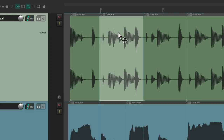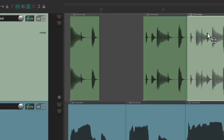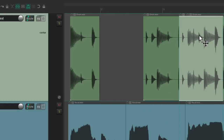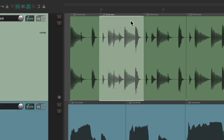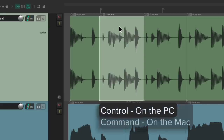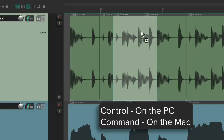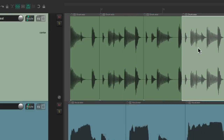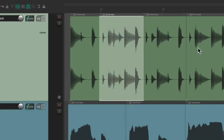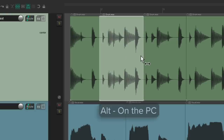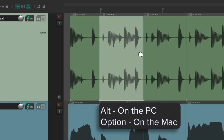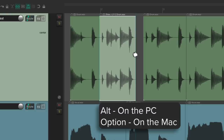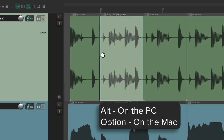Just grab it and move it and place it somewhere else, or duplicate it with a modifier — Control on the PC, Command on the Mac — and just duplicate this item to another place. We could also stretch the item: Alt on the PC, Option on the Mac, and just grab the side of it to stretch it shorter or longer.